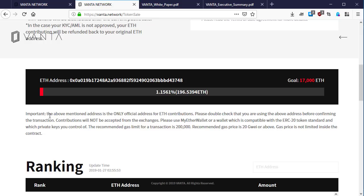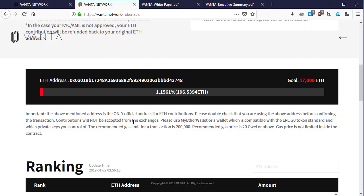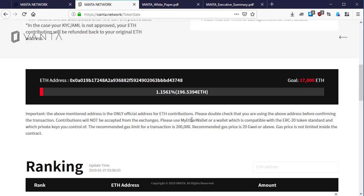Here is the important information: The above mentioned address is the only official address for Ethereum contribution. Please double check that you are using the above address before confirming the transaction. Contributions will not be accepted from exchanges. Please use MyEtherWallet. They are telling people to use MyEtherWallet, which is an ERC-20 wallet. They are advising people not to use an exchange wallet to send Ethereum because once they send you the BNT token you'll lose them forever.